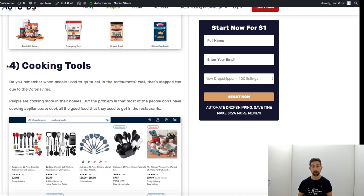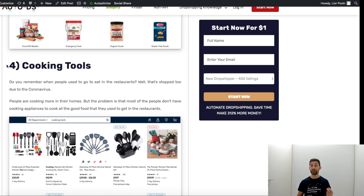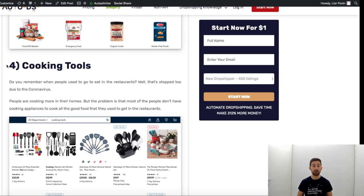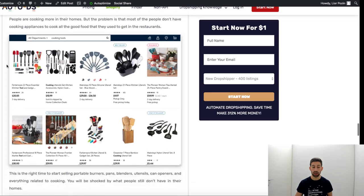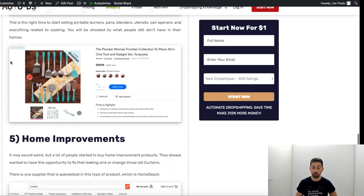So cooking tools is something that will work amazing. Think, be creative, think about gadgets, think about creative keywords that people are searching now for cooking tools. There are a lot of things. This is a very profitable niche and there is a huge demand for that.